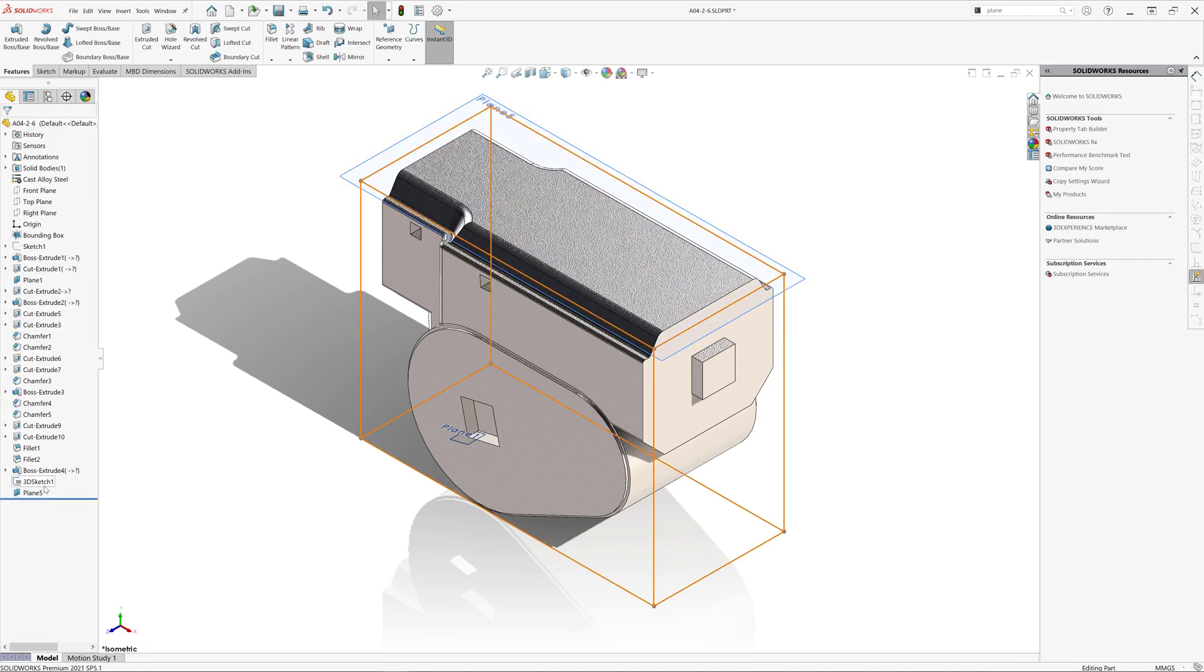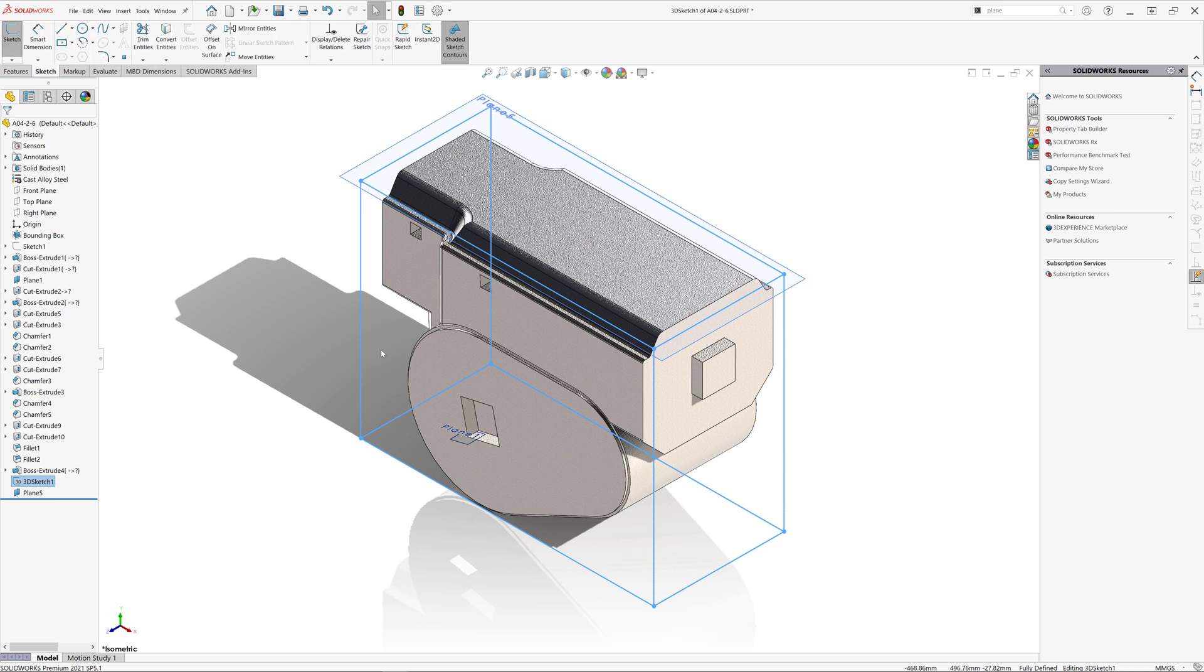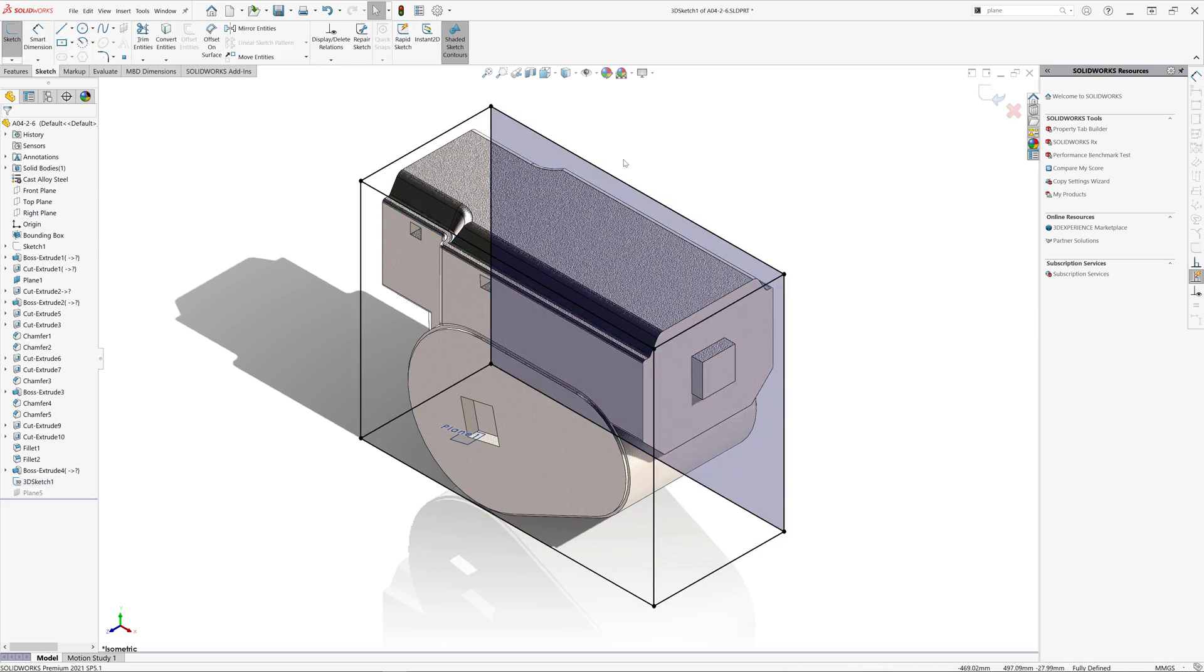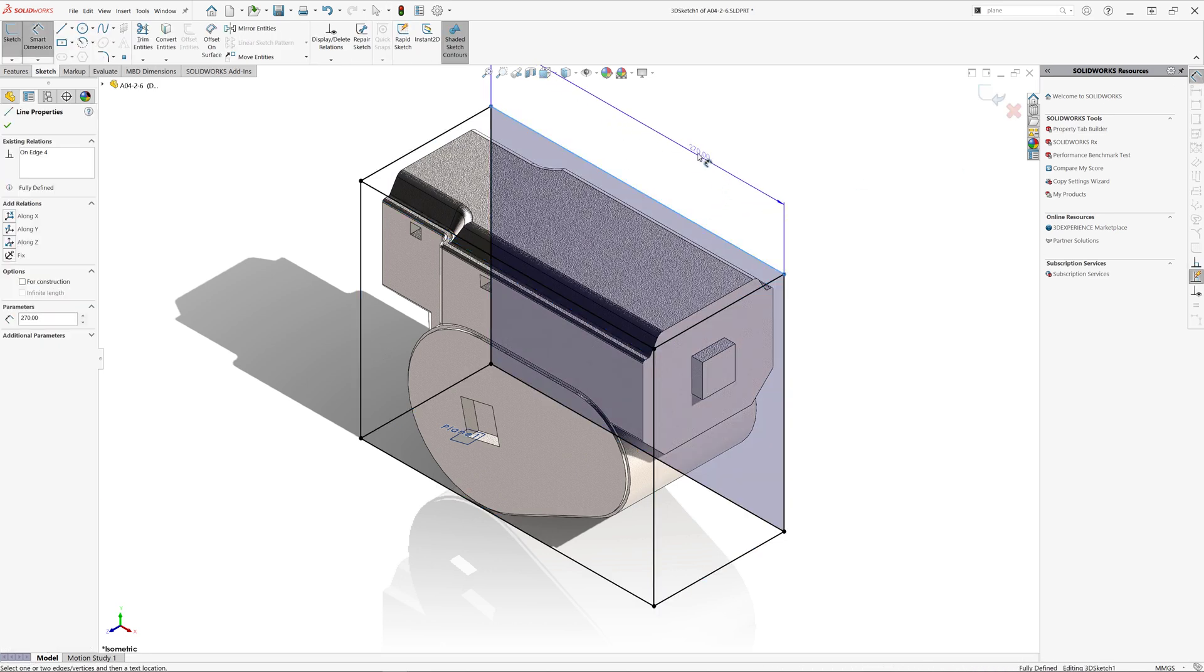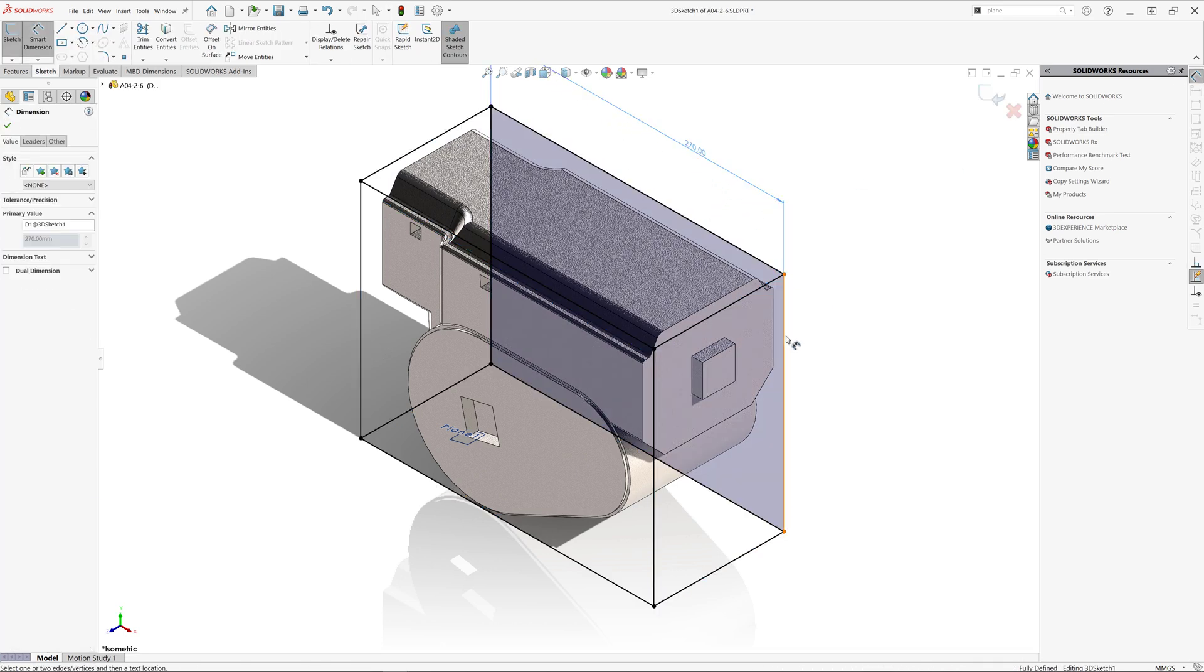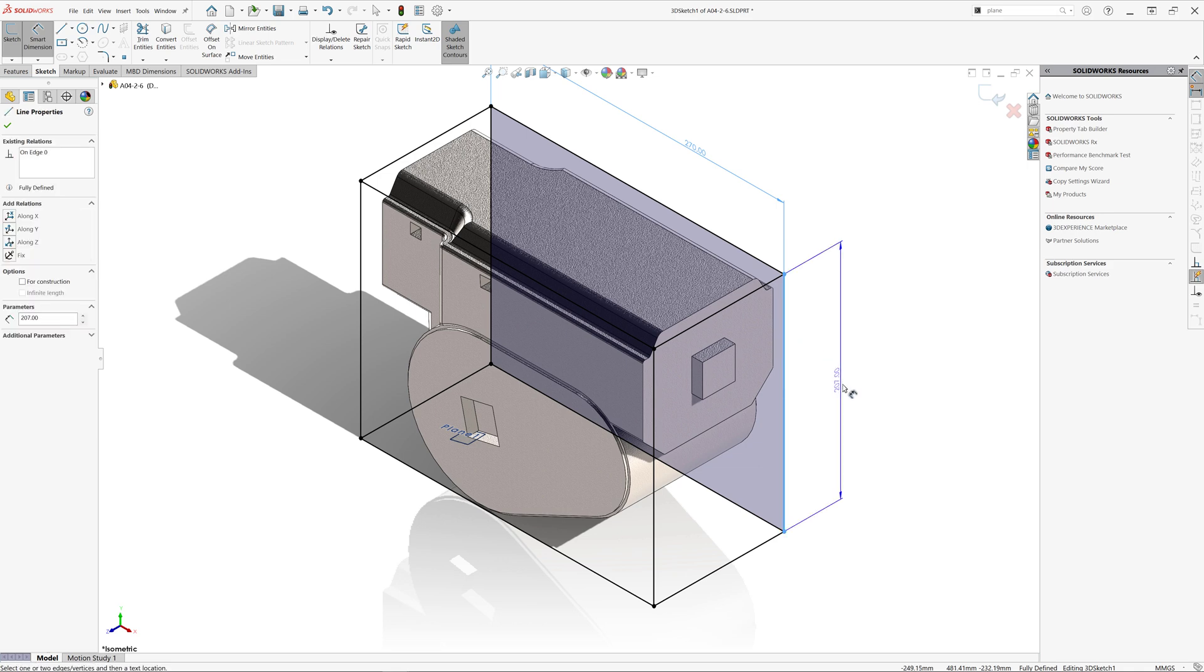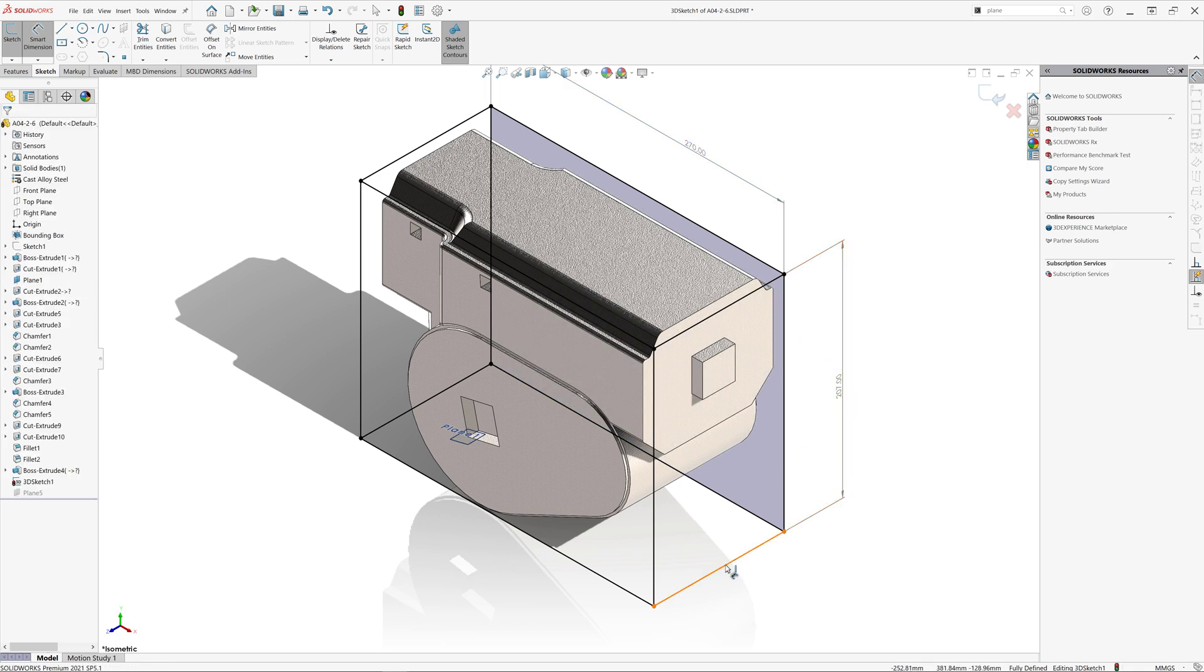We can also modify the created 3D sketch in order to add driven dimensions. Those dimensions can be later used in equations, custom properties, sensors, etc.